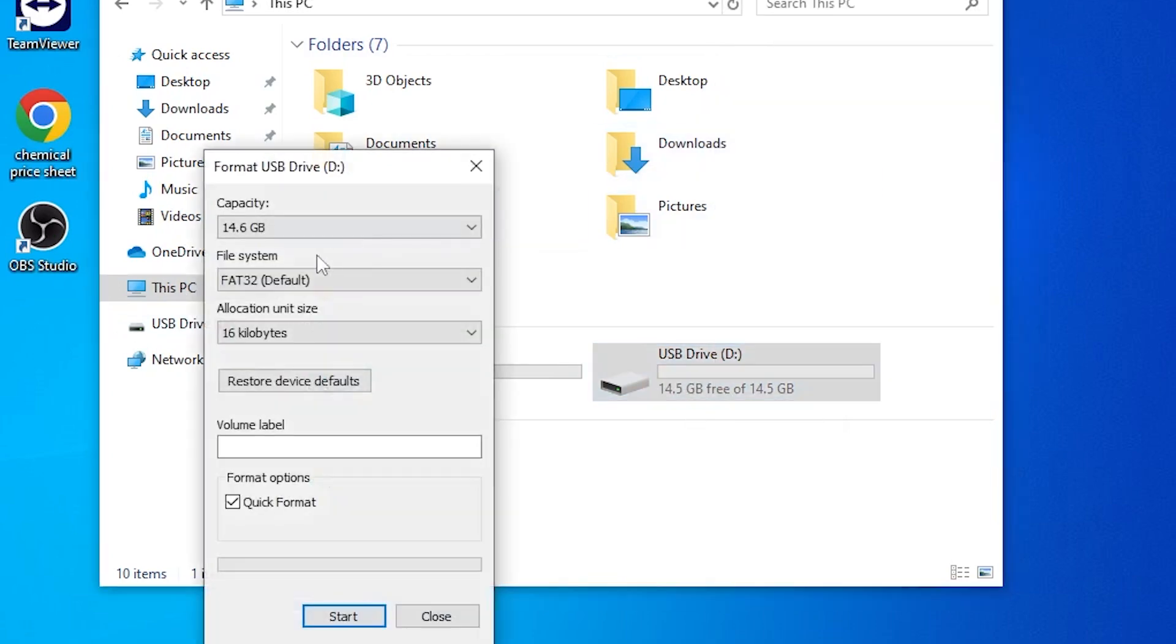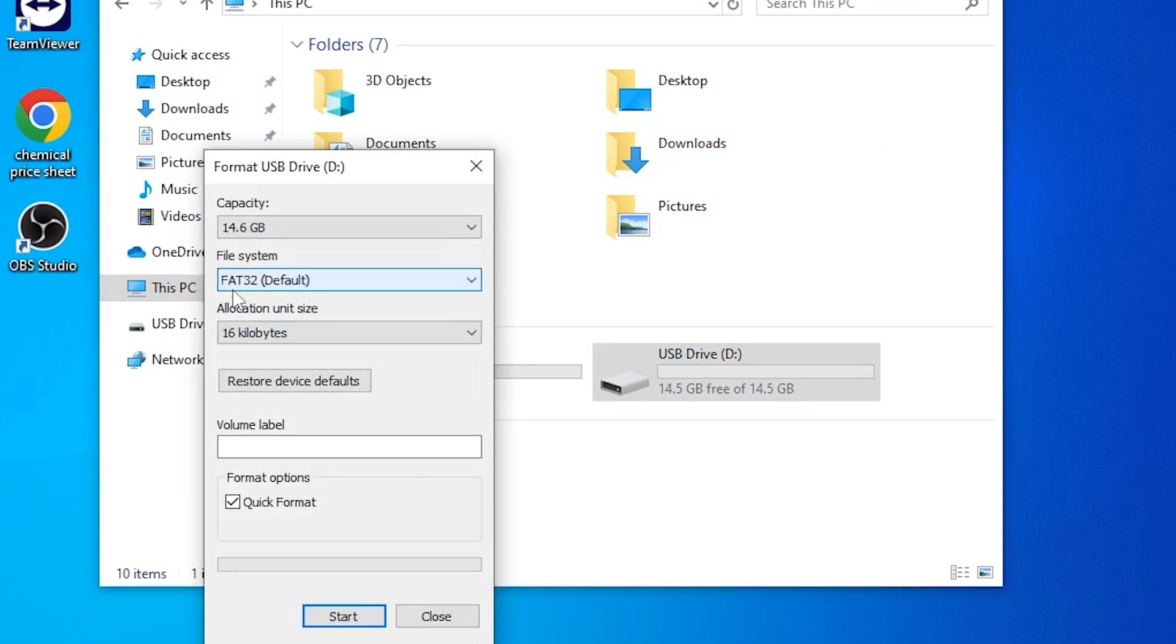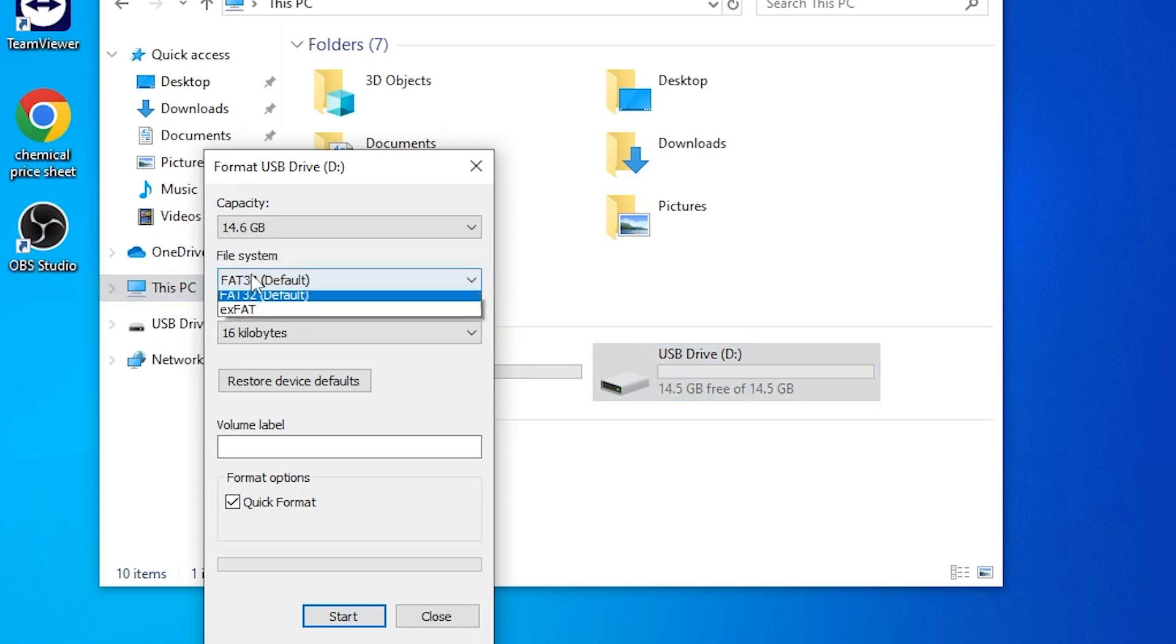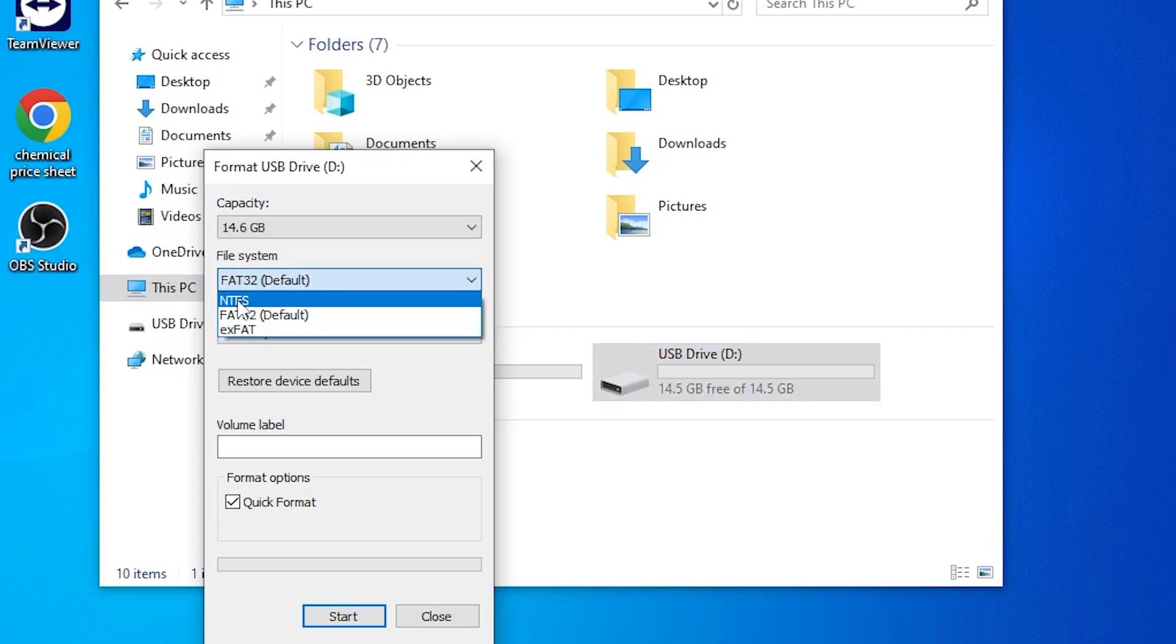We can see here the file system. We want the file system to be set to FAT32. If you have a flash drive larger than 32 gigs, your only choices will be XFAT and NTFS. Neither of these will work. It needs to be FAT32.